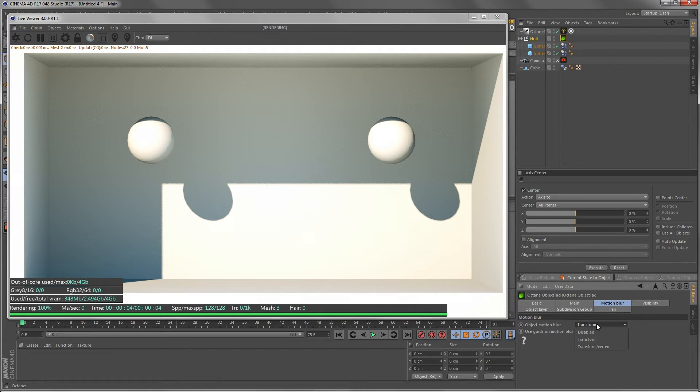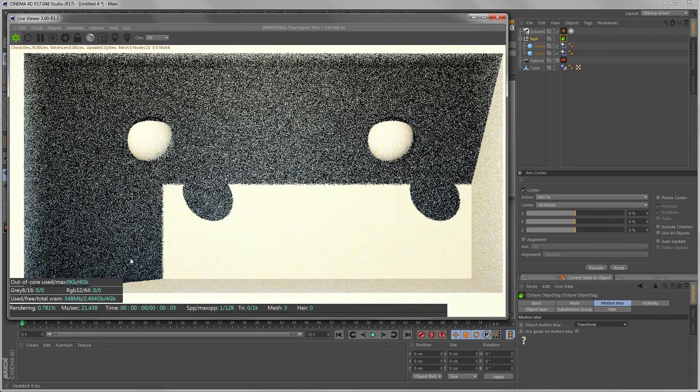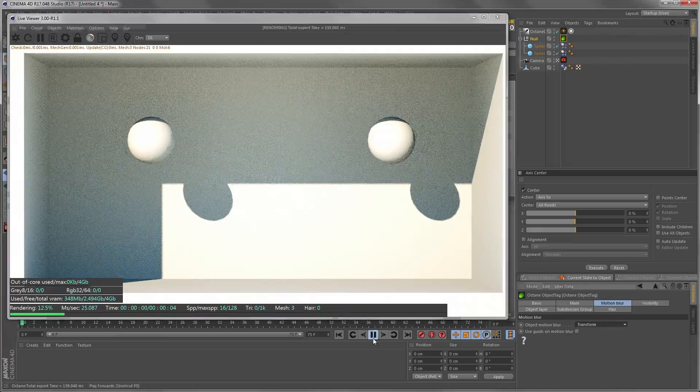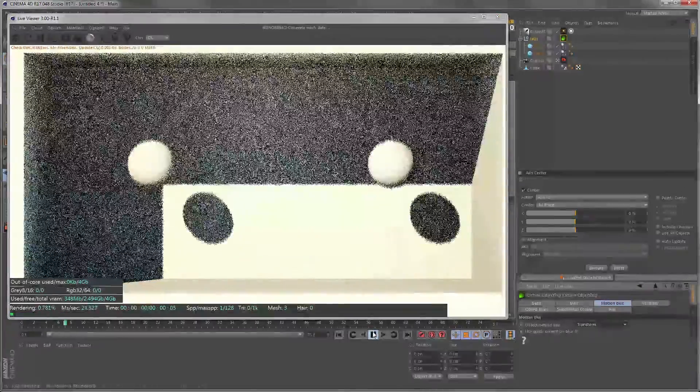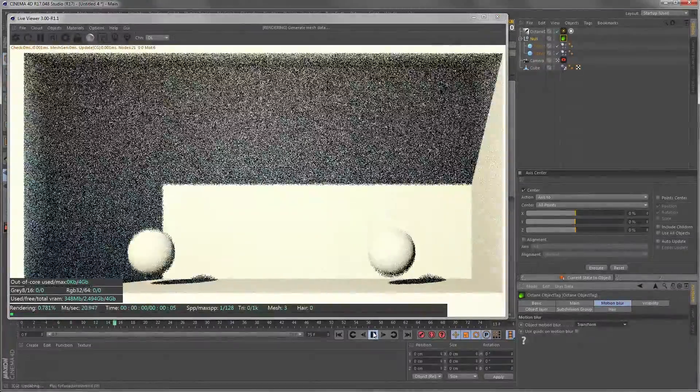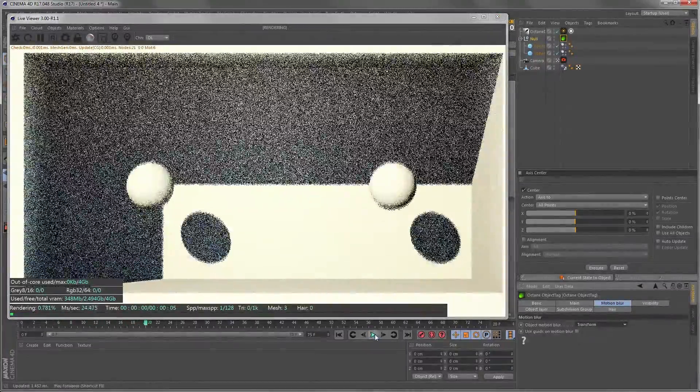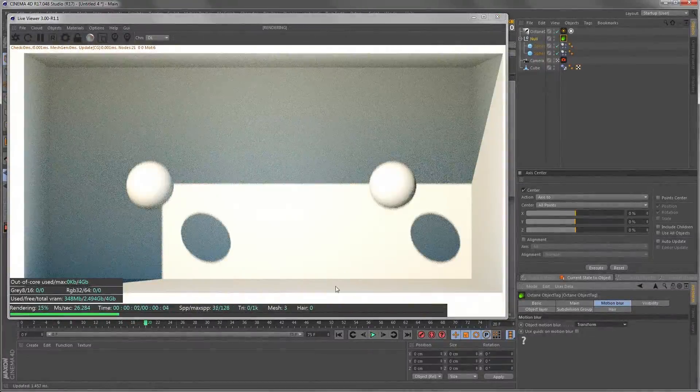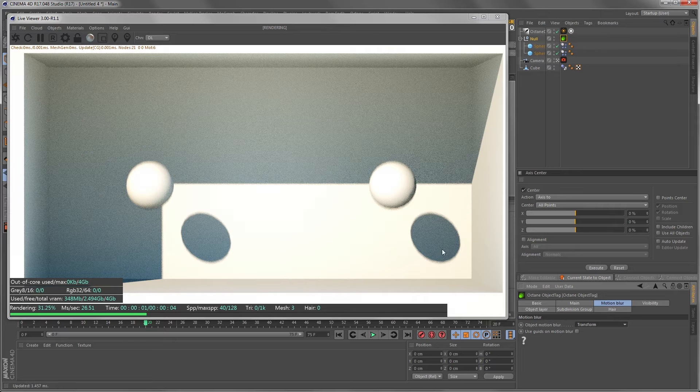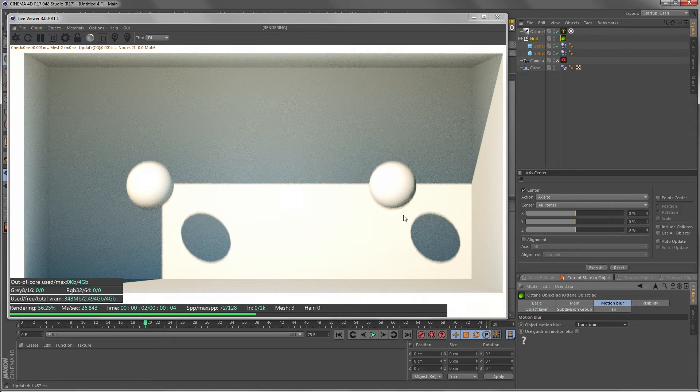And now we just reset the scene and reset the render, put play and we have motion blur. We have motion blur in the shadows and object.